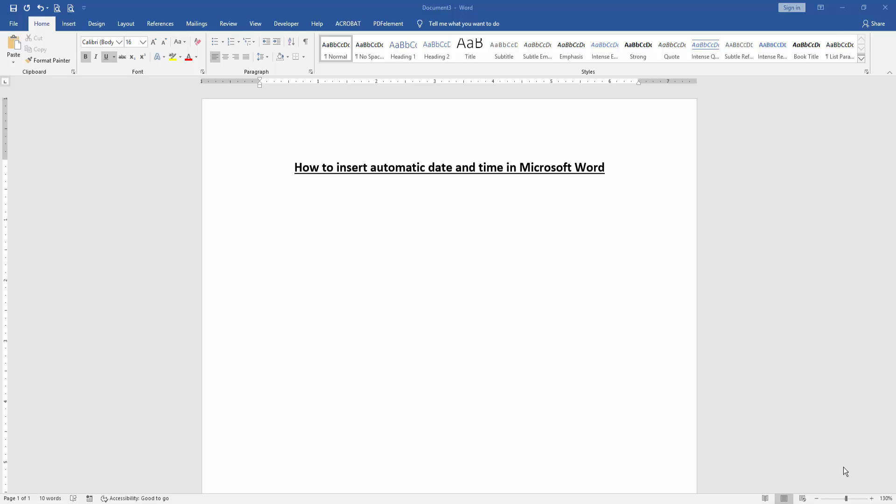In this video, I am going to show you how to insert automatic date and time in Microsoft Word. Let's get started.